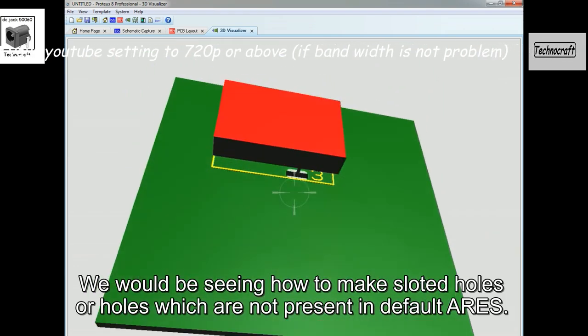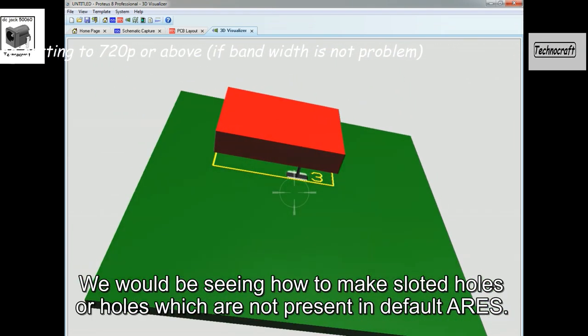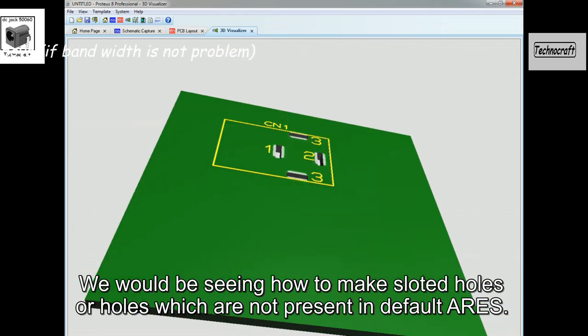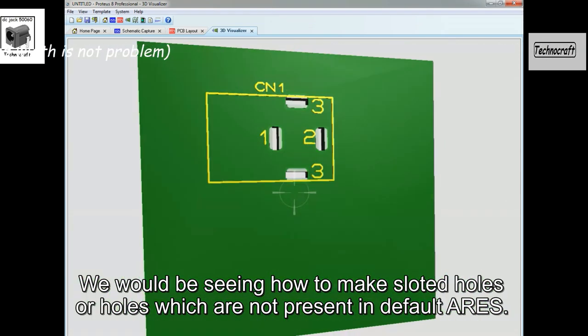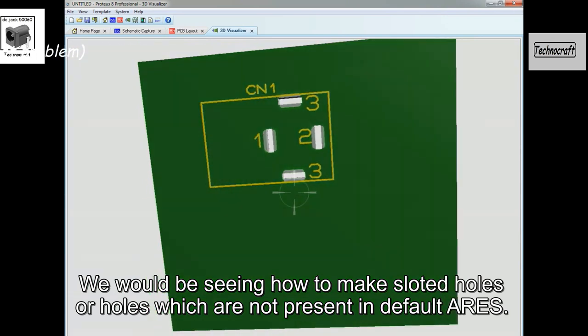We would be seeing how to make slotted holes, or holes which are not present in default areas.